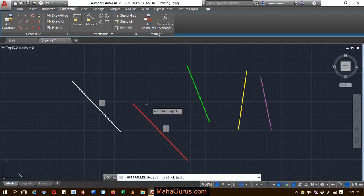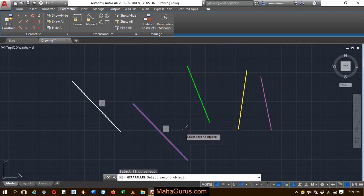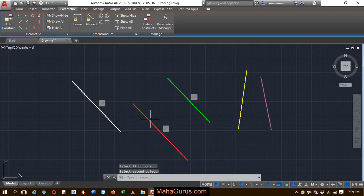Again, I'll select this one. And now if I select the second object as a first object and the third object as a second object, these all three lines get parallel.